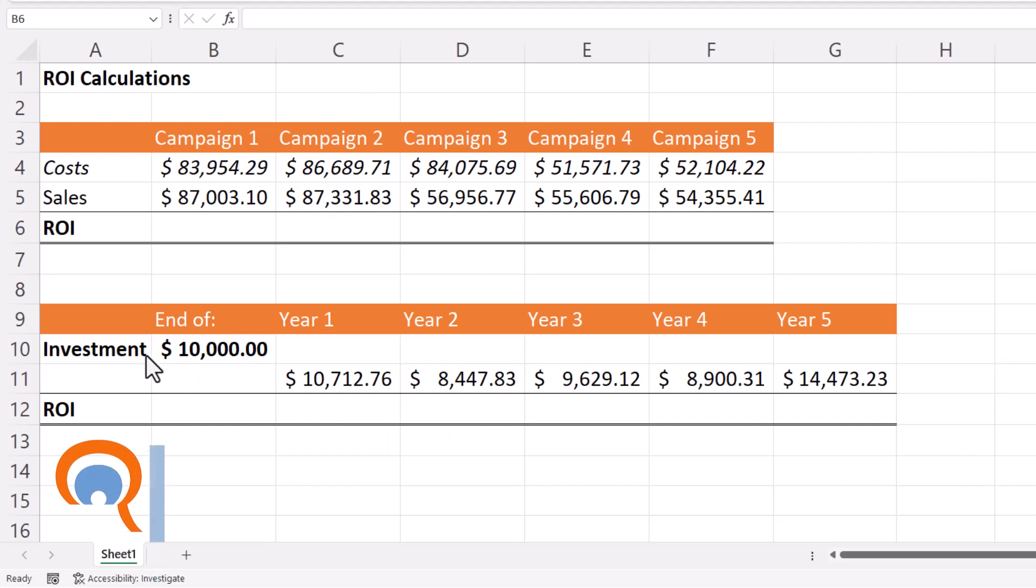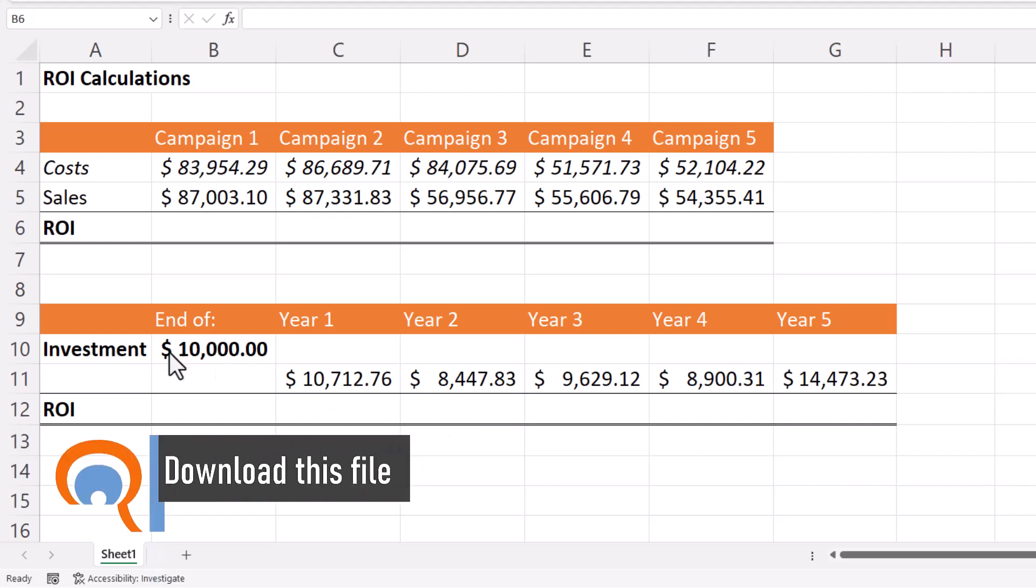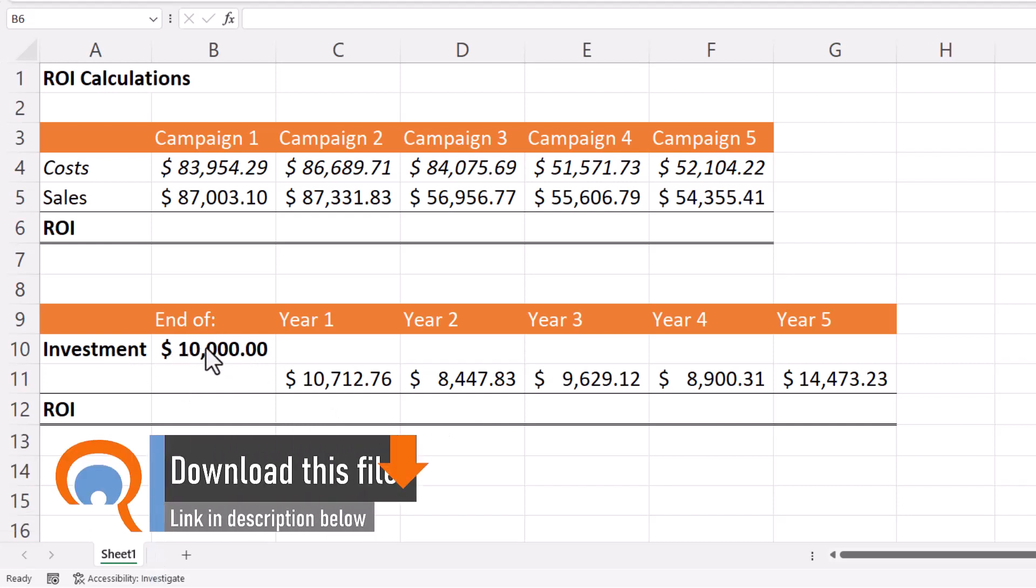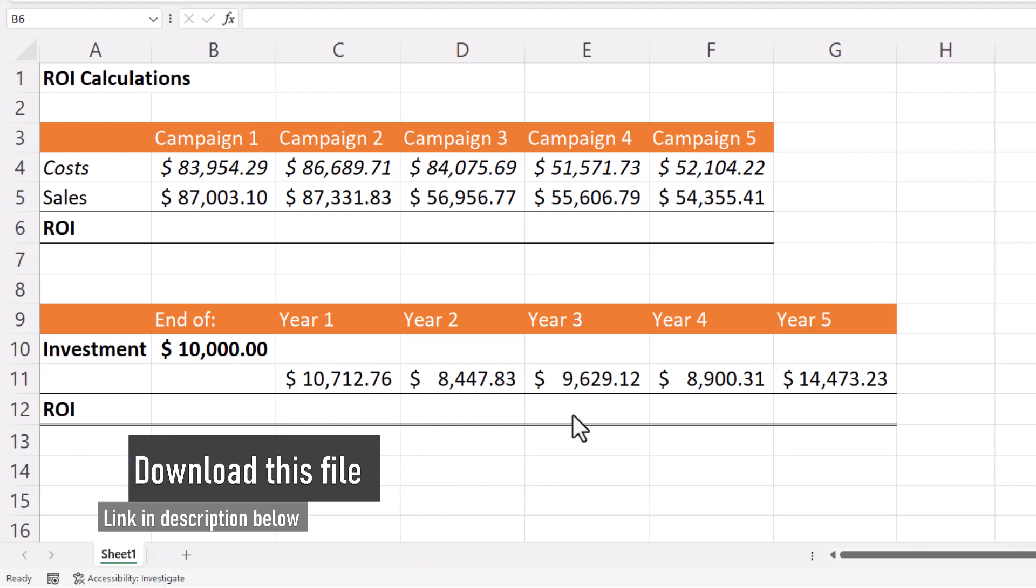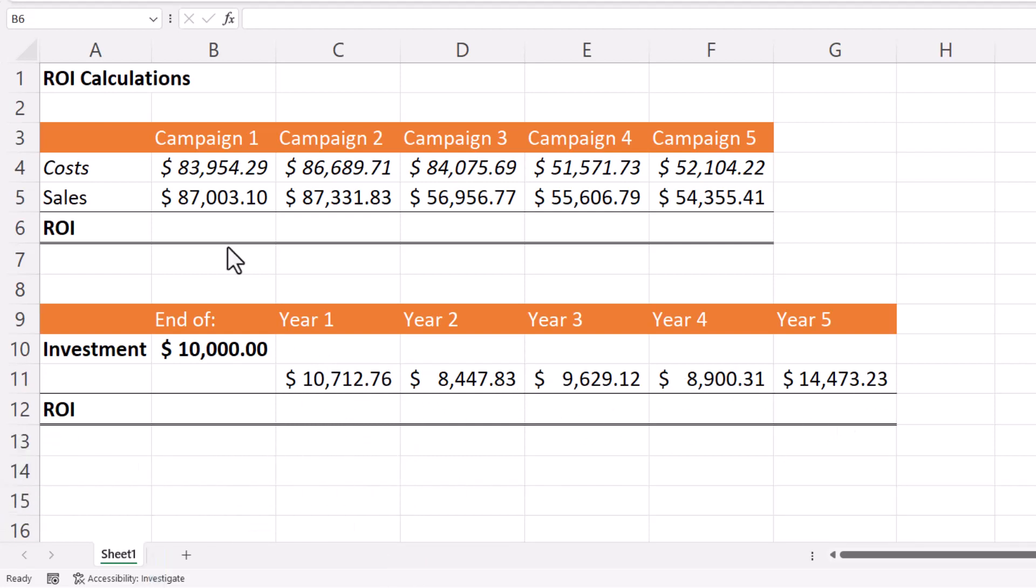The second example is where you have an investment of $10,000 and then you have the balance at the end of each year and you want to work out the return on investment. Let's take the first example.